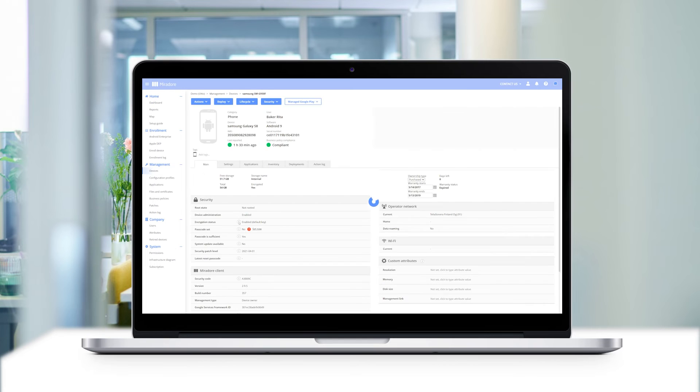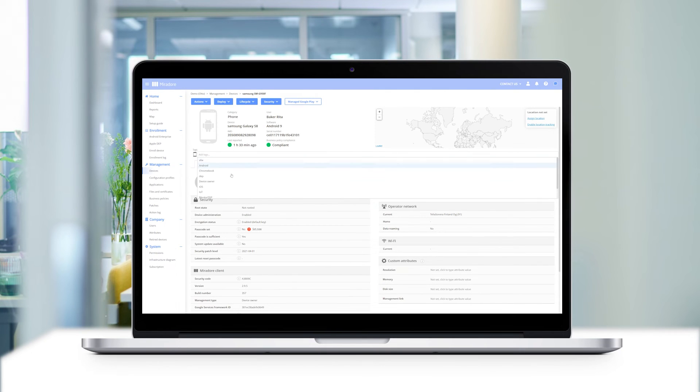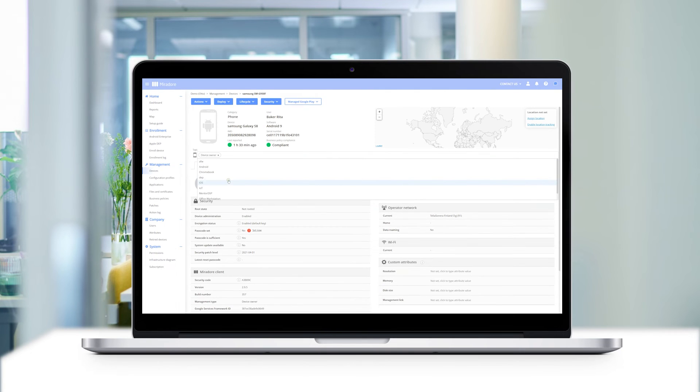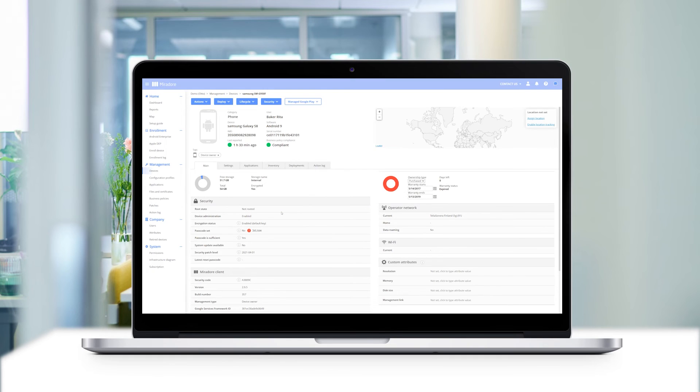And just like that, we've linked another device to the business policy. The device will now receive all applications, including associated application configurations and configurations of device settings from the business policy.